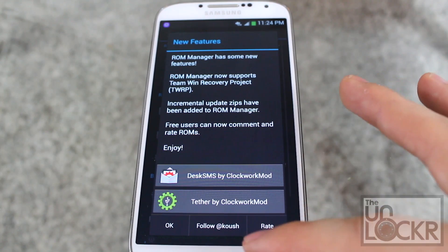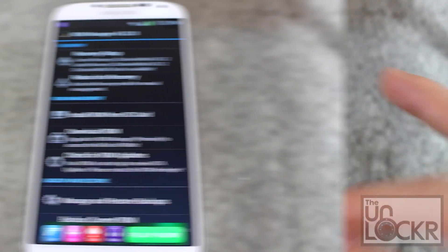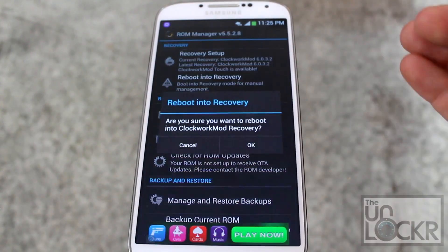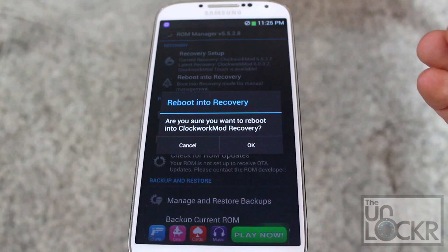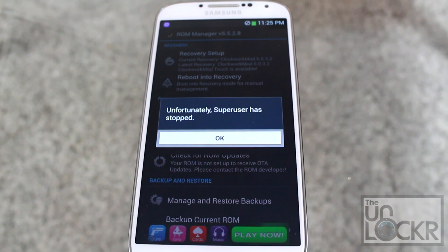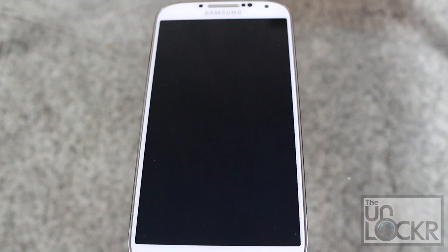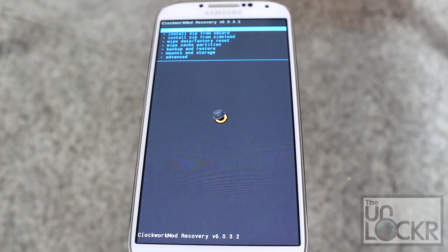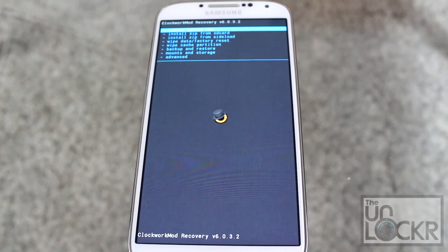Click Cancel, then click OK. Then we're going to check to make sure we have recovery. In ROM Manager, you can click Reboot into Recovery. Click OK. And so long as this is the screen that you get, you are all set to go — you now have a custom recovery image.